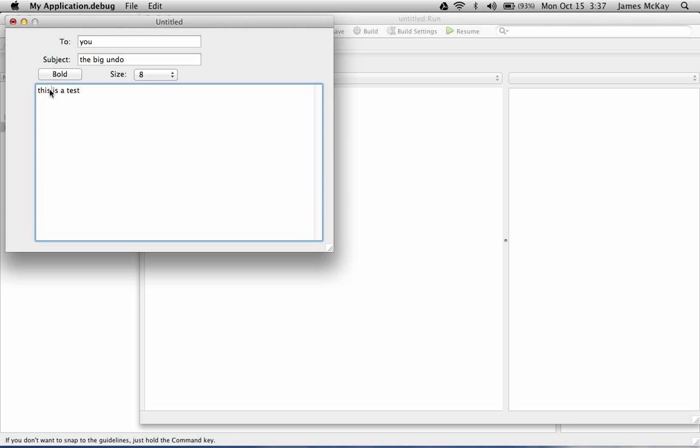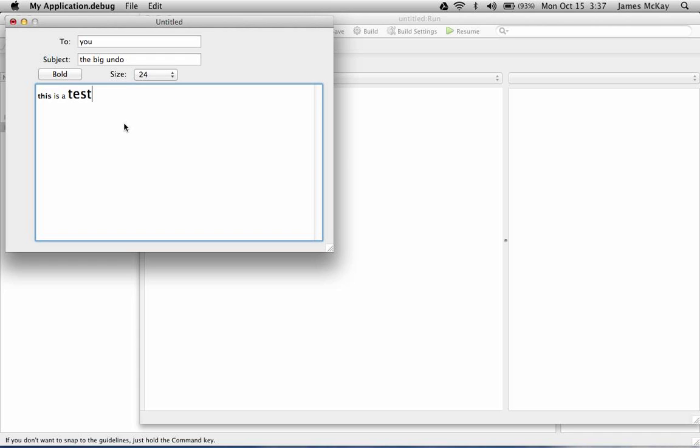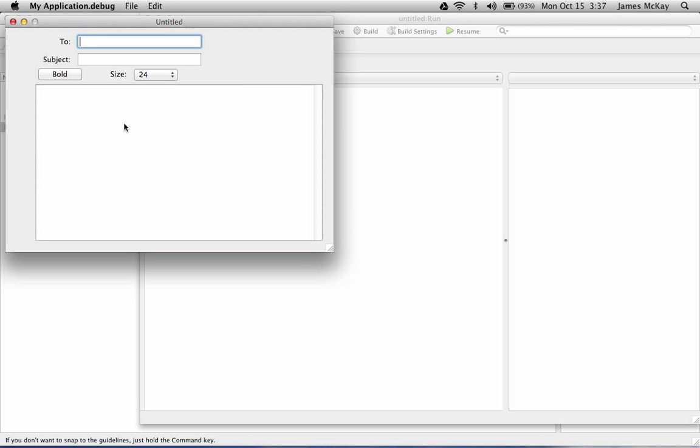We can go ahead and do some formatting and then we can undo the formatting, undoes the text all the way back.